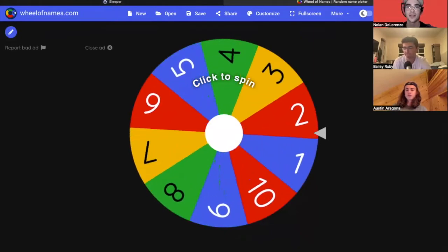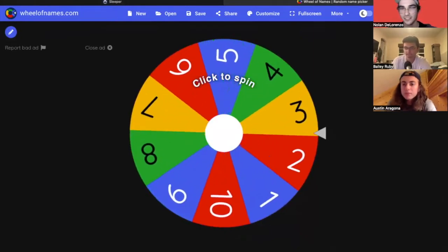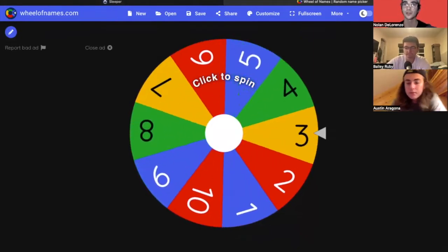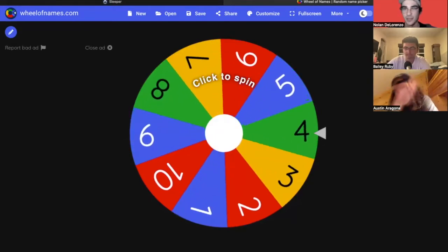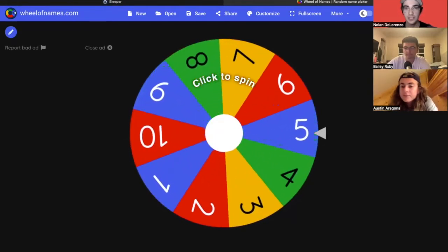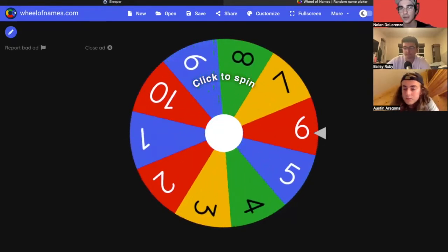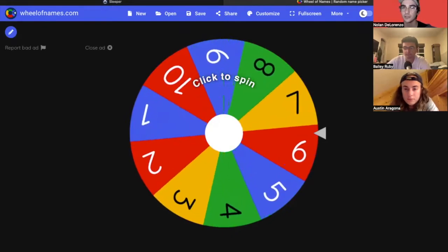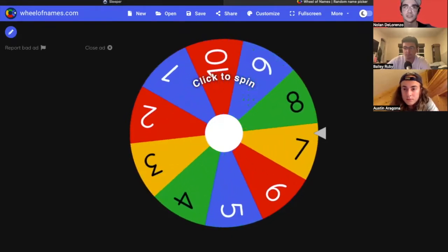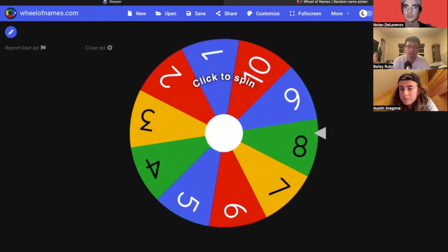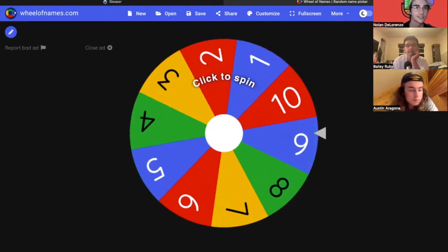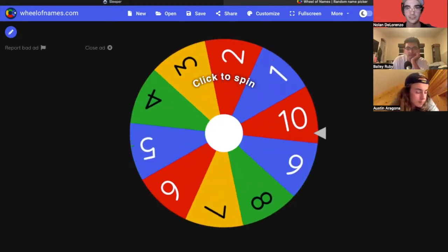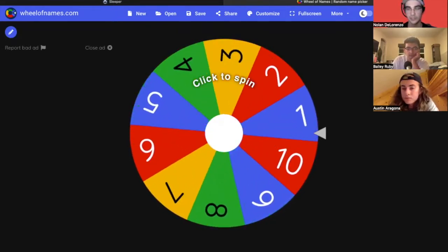All right guys, welcome back to the Fantasy Rush podcast. It's your guys Nolan, Bailey, and Austin. Pleasure to be back with you guys again today. We are bringing you something that we haven't done, honestly something that I haven't barely seen this on YouTube, barely seen this on any of the podcast realm. I know that some of you guys are definitely starting up dynasty leagues, are definitely getting into that rookie draft thing.